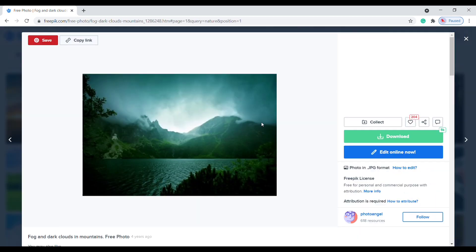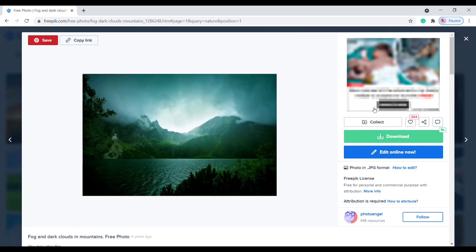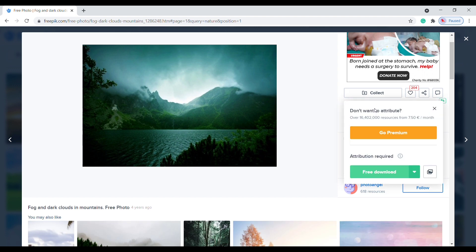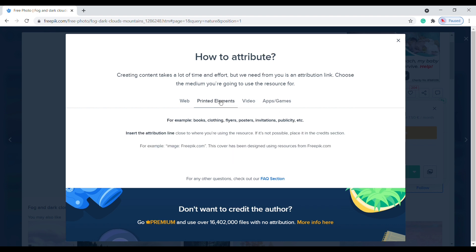Click download. Click the 'i' button here — it asks for attribution. Make sure you check where you are going to use this image.